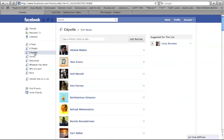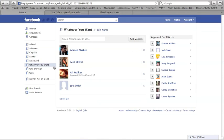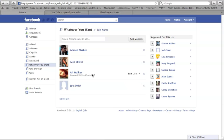I have one called Cityville. This is my game list. We're going to work with whatever you want here. And then you can also delete a list if you don't want it anymore.